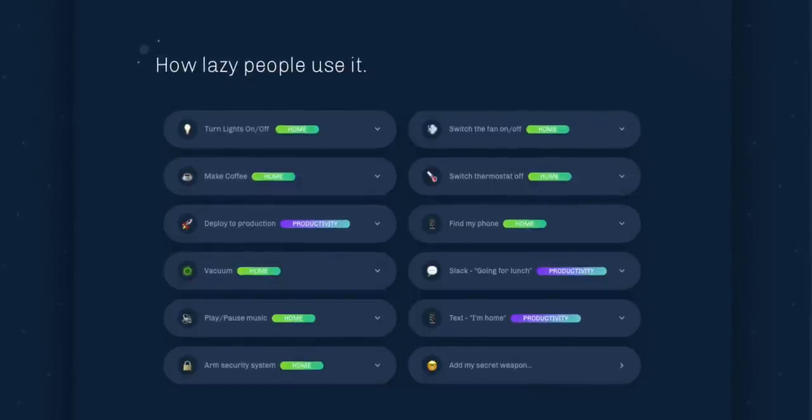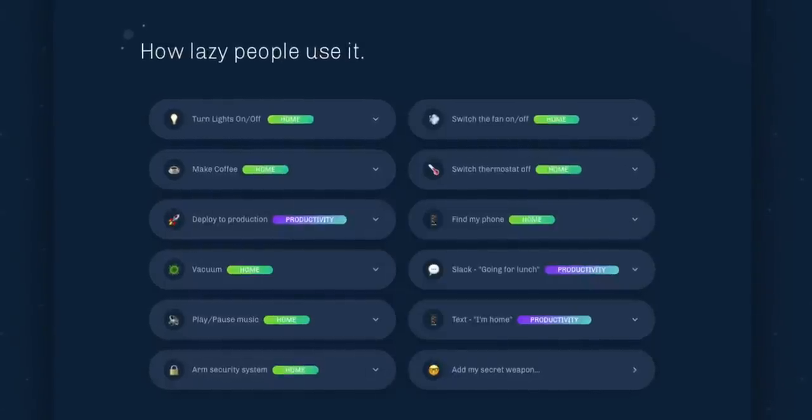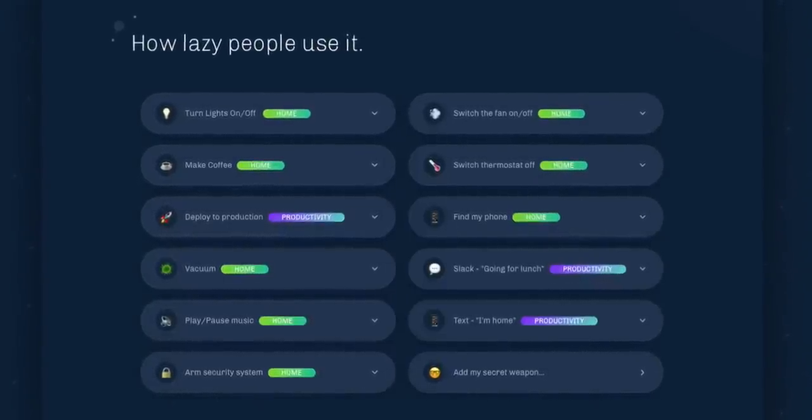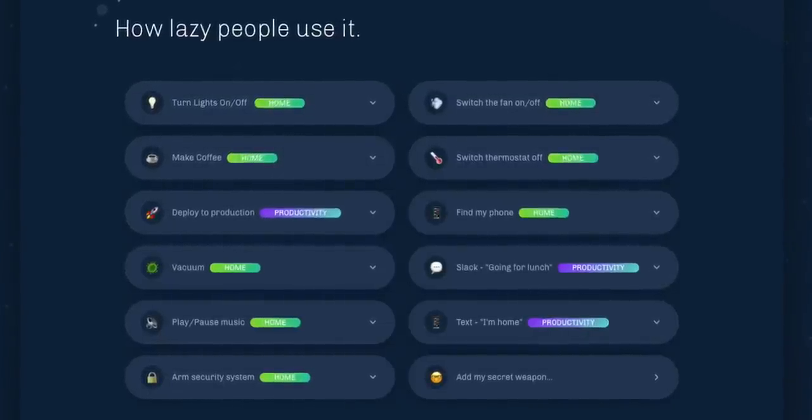It works with Zapier and IFTTT, and there's nothing crazy you have to remember. You just use a quick keyboard shortcut and type out what you want. You can type out that you want to send a specific text message to somebody or add a recurring to-do in your to-do list. It goes beyond just your smart appliances — it integrates with like everything. Find your phone — boom. Send a message on Slack — boom. Arm the security system — boom. It's super easy.